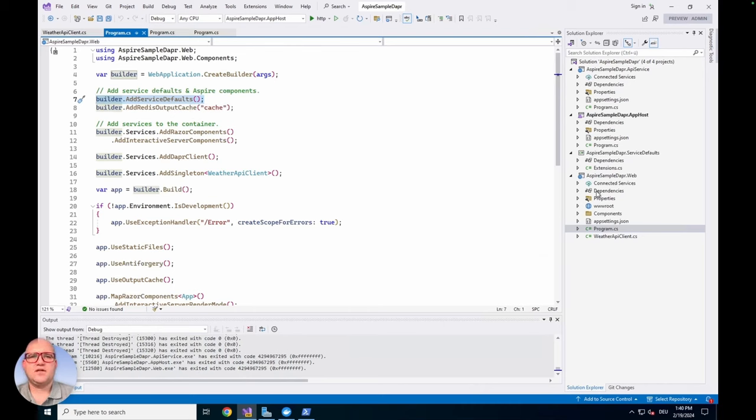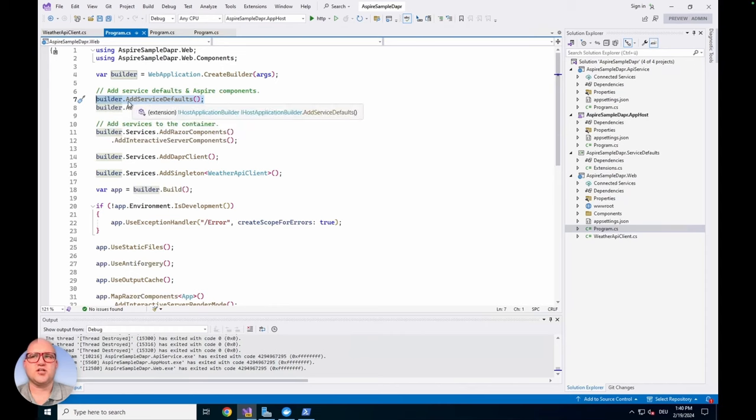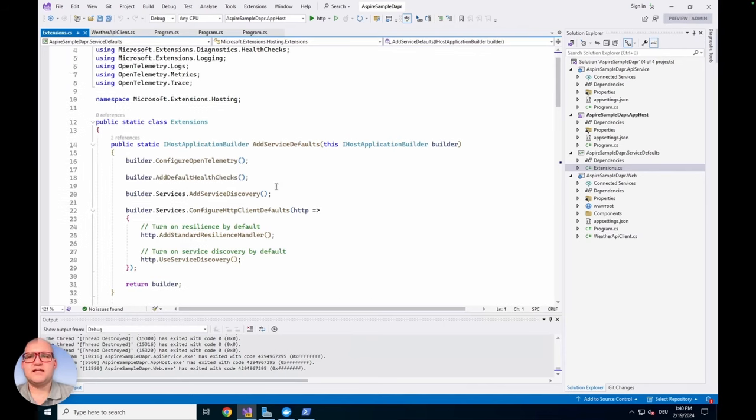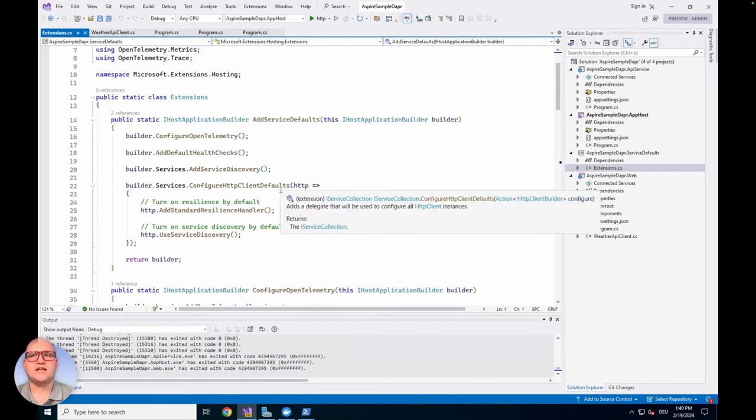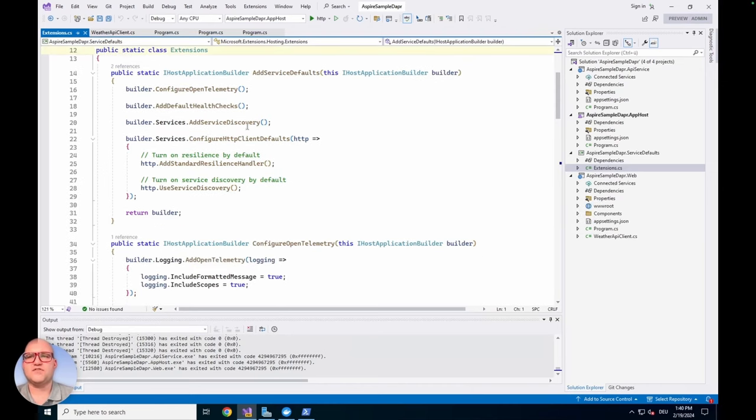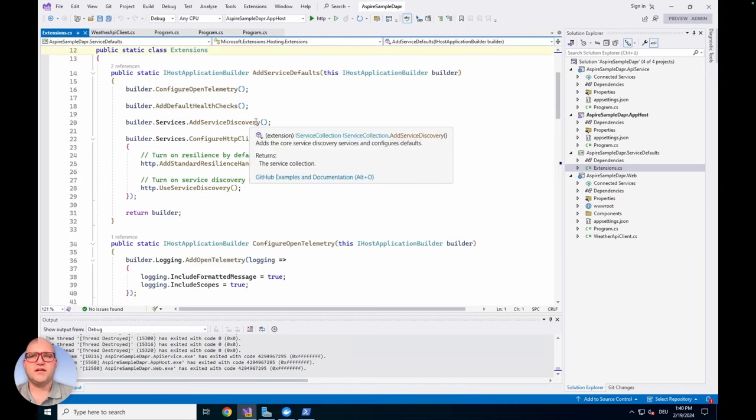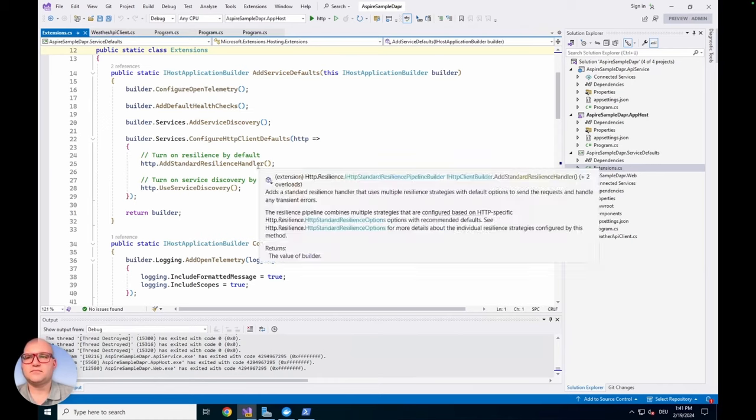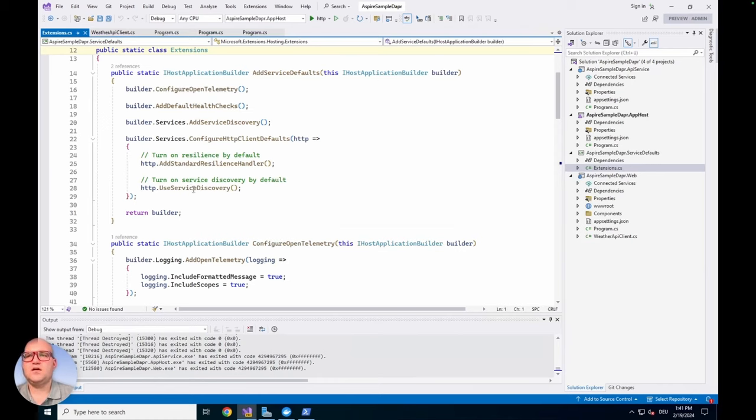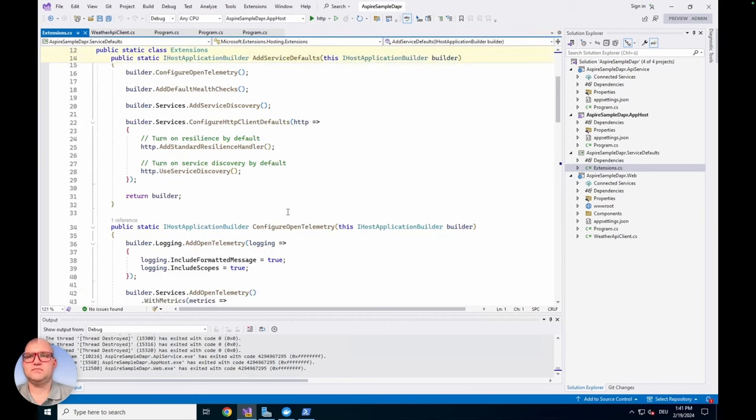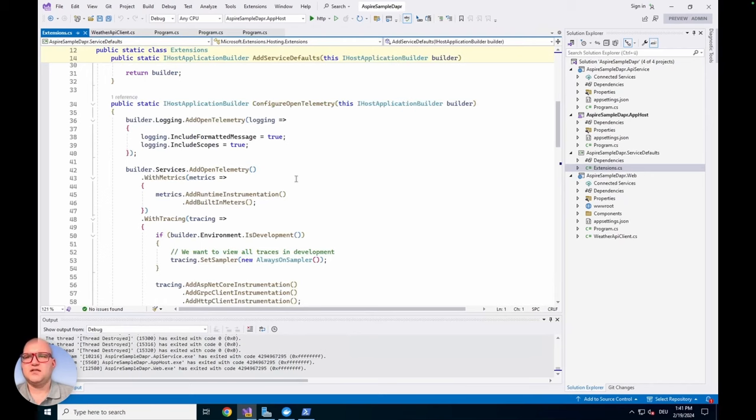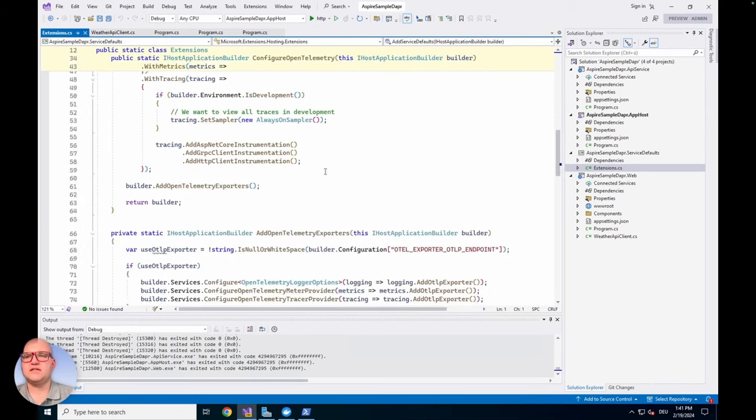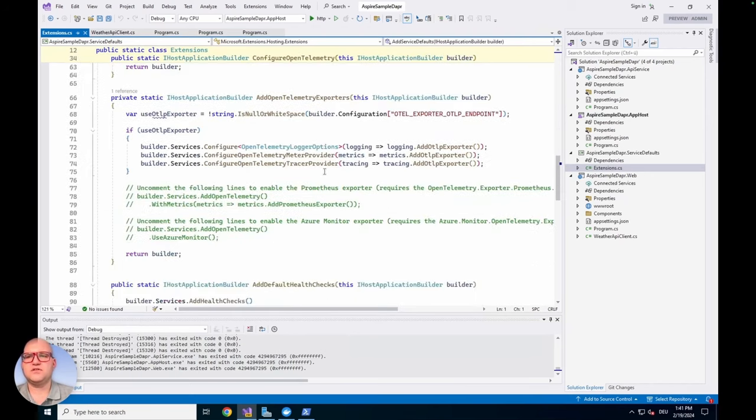I already showed you that we add the service defaults to the startup code. You can see it at this point. We also add the output cache that we define in our app project. If you have a look at the service defaults that are simply added to the applications by builder.AddServiceDefaults, everything needs to be done to add the OpenTelemetry and the default health checks and the service discovery to the project is combined in this extension. We've done all this in one place for all your projects. All projects using the standard service defaults are doing it in the same way. The configuration of OpenTelemetry and the added services to the builder are always the same.